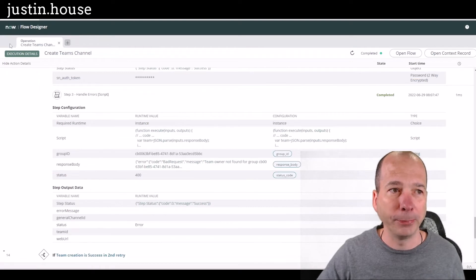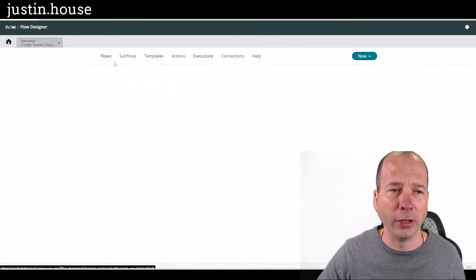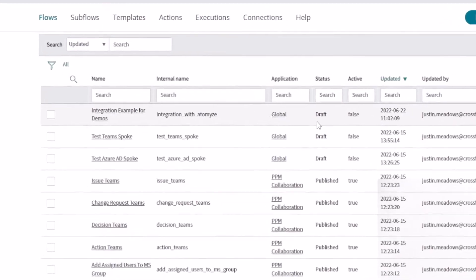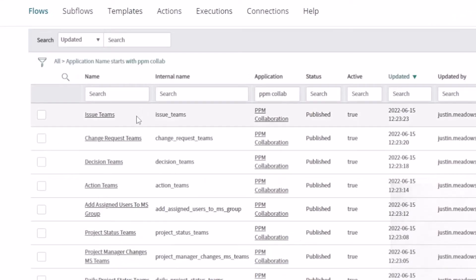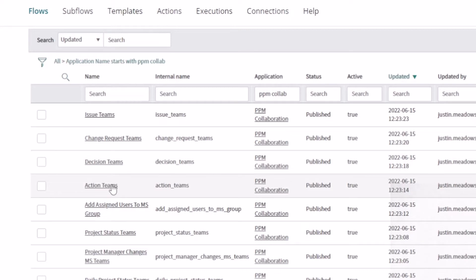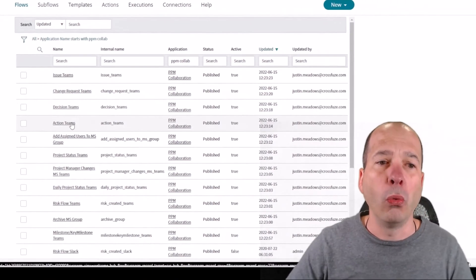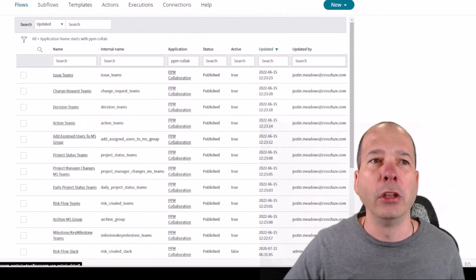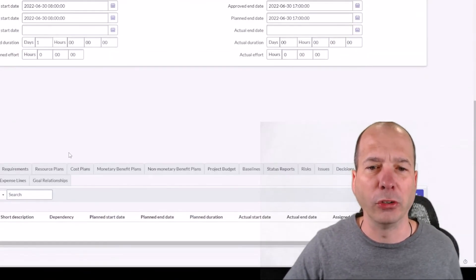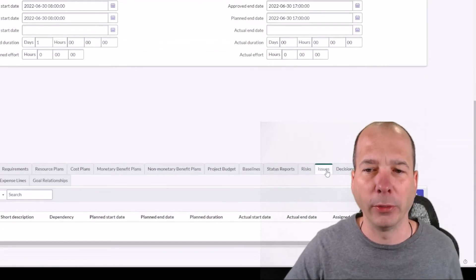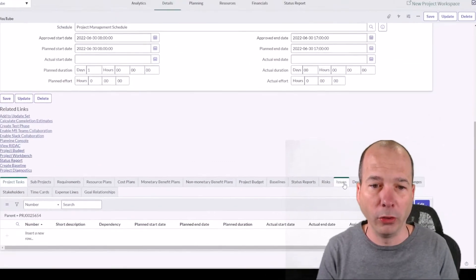So if we go back to Flow Designer, if I go to the homepage and I go to flows, and I search on the PPM collaboration application in Flow Designer, there are several, and I have another video for this too, several things. Issues, change requests, decisions, actions. You can go into each one of these and configure when they'll trigger. So it could be that the issue is critical or high or something like that. So let's take a look at what one of those looks like.